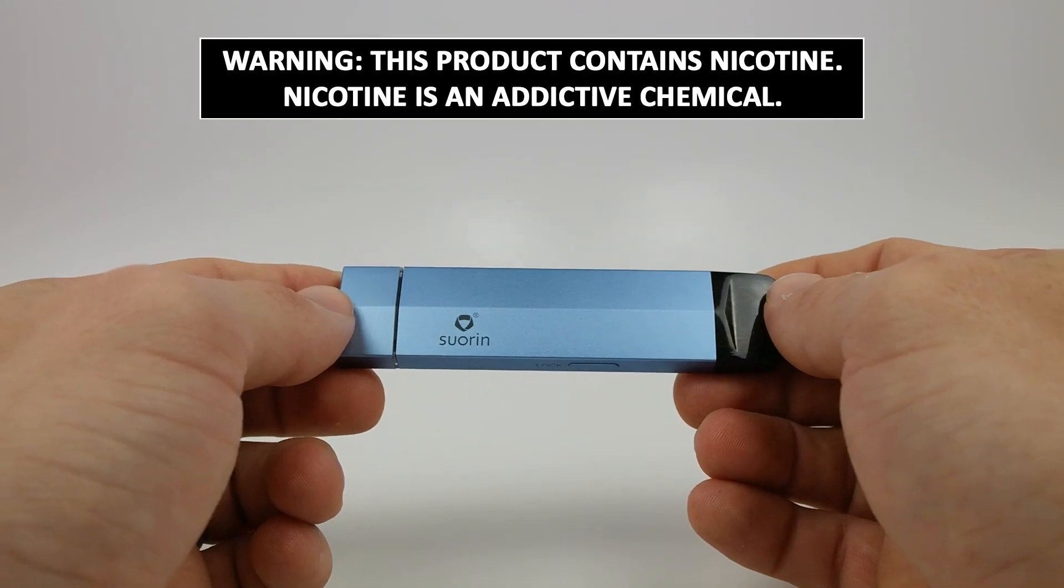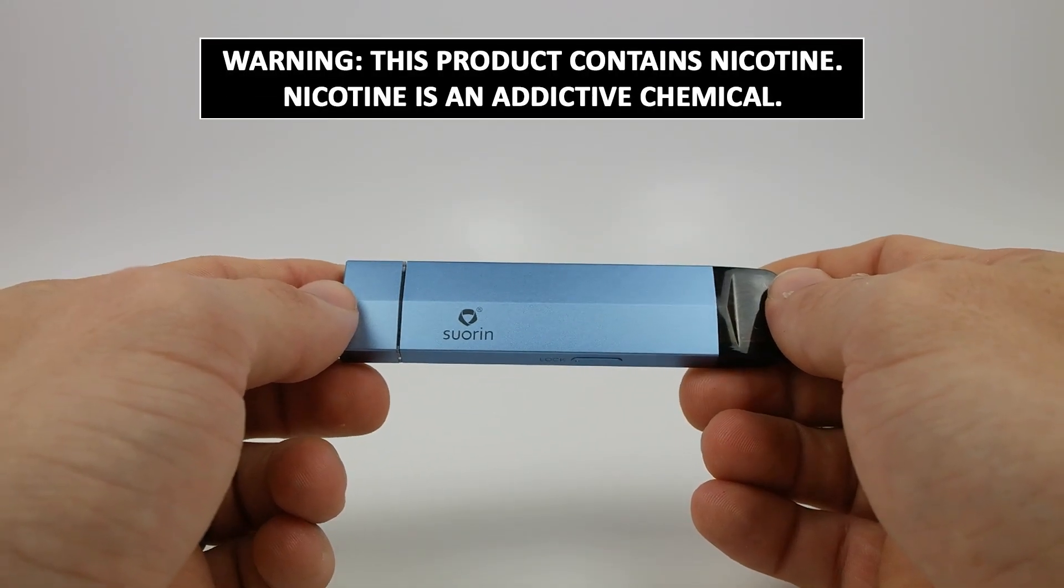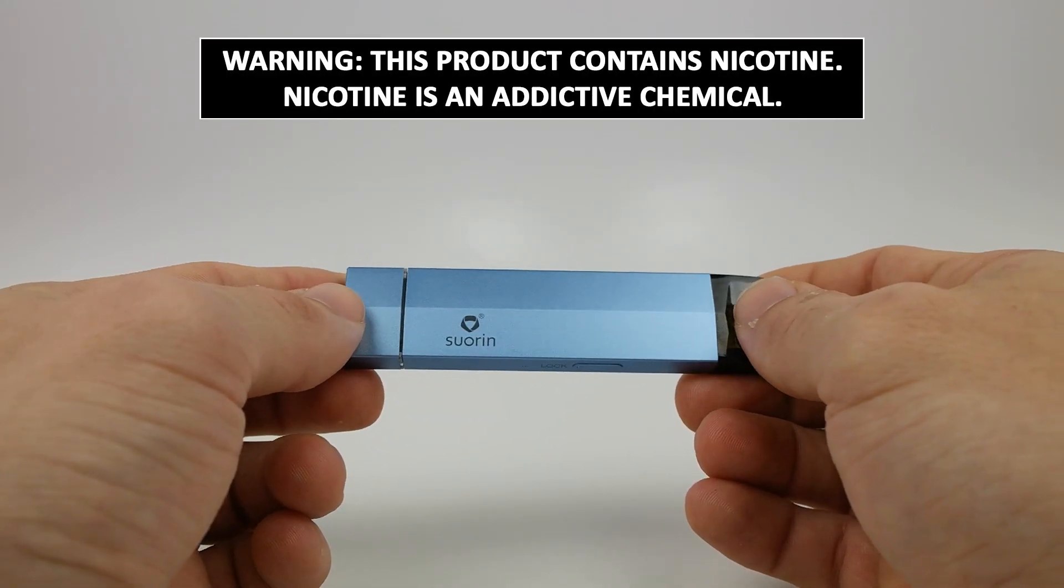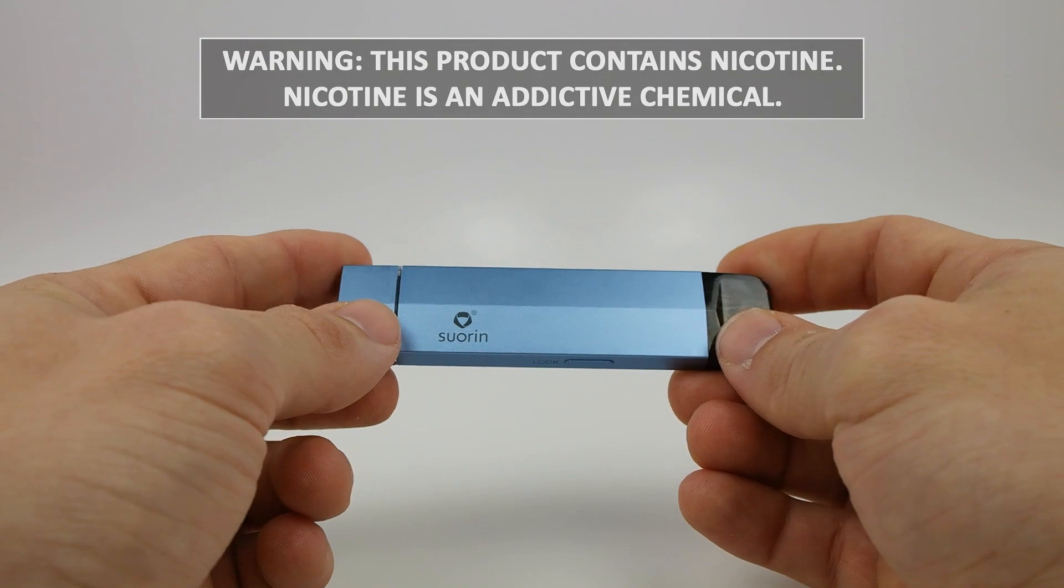Hey, what's up everybody? Austin coming at you with Vaporleaf.com and today we're going to be talking about the Soren Edge.